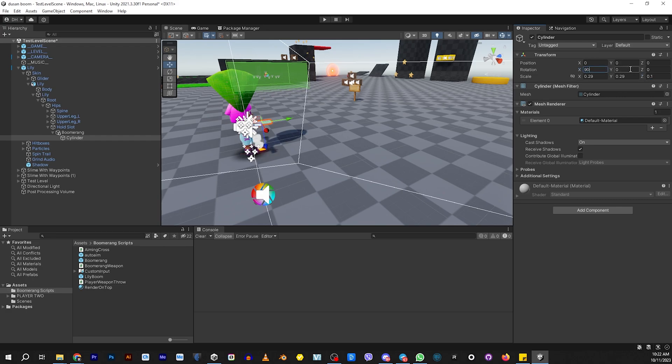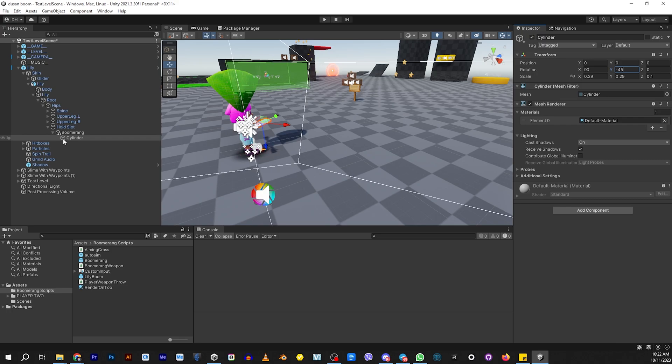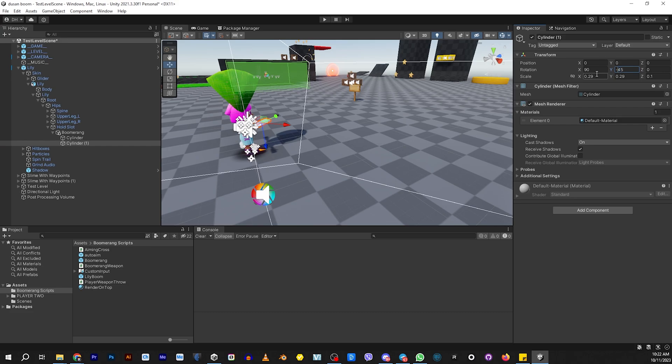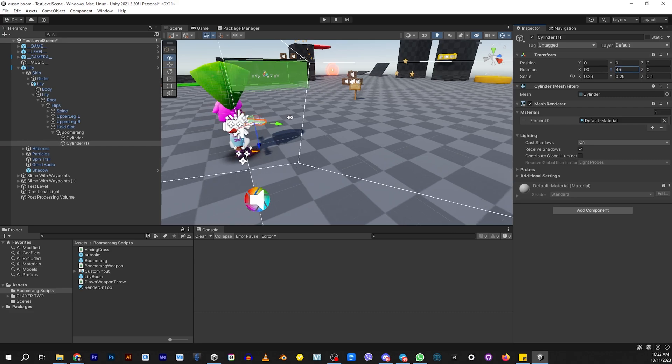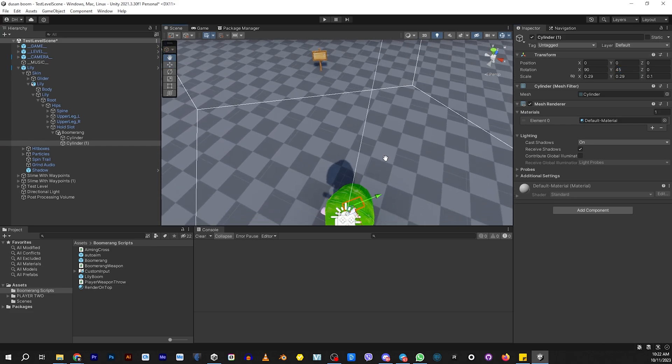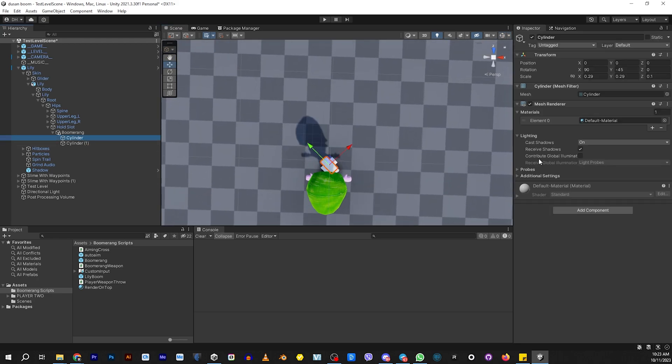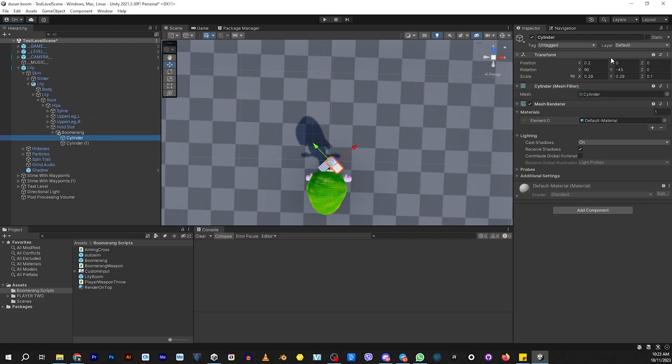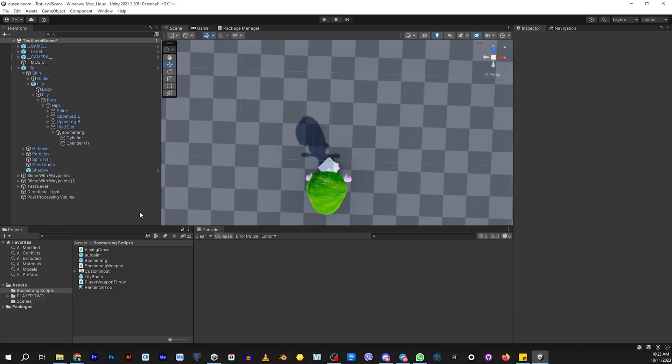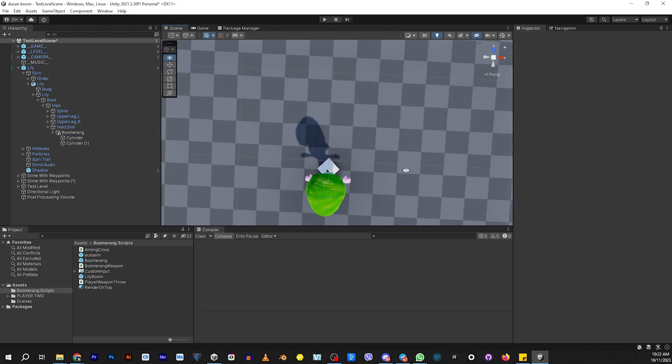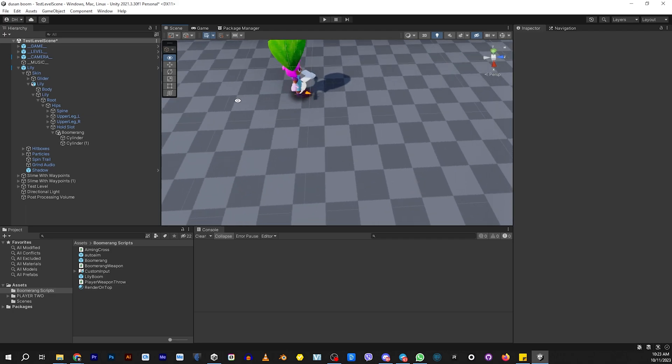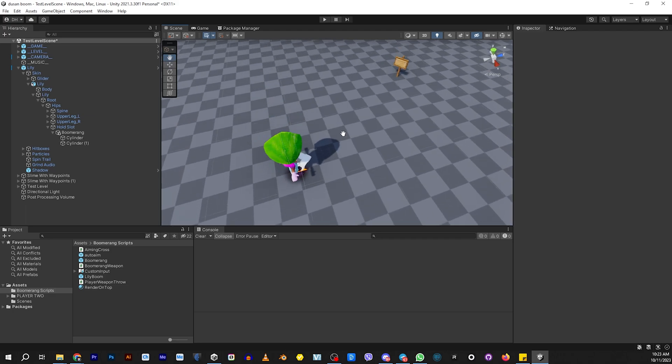Then we want to rotate it on Y negative 45. Now we need to duplicate this. We're going to create the other side. This side, we're just going to change to 45 degrees. If we look at it from the top, right now, it looks like a little X. We need to move things left to right. We're going to move the X to 0.1 and make this 1.1. We're making a makeshift Boomerang shape. If you look at it now, it kind of looks like a Boomerang.